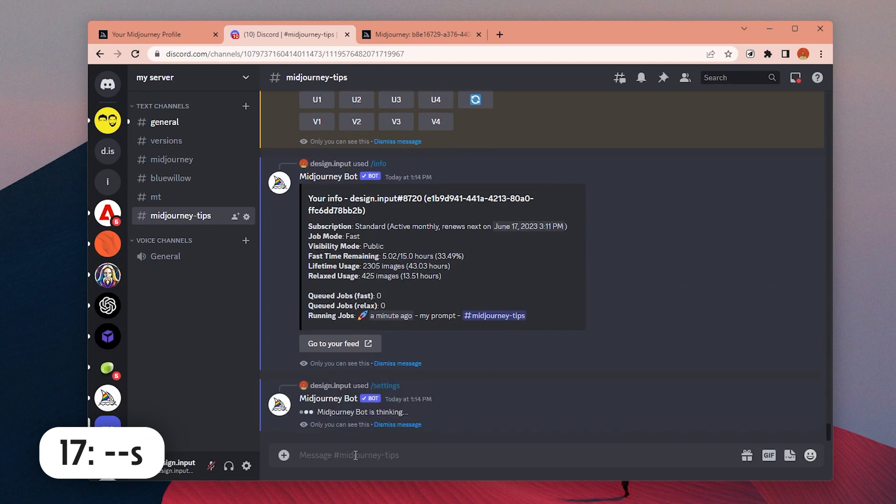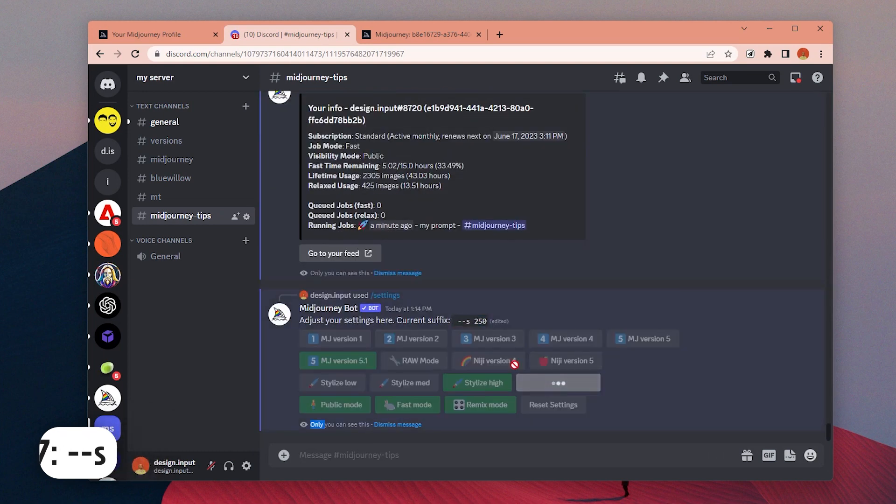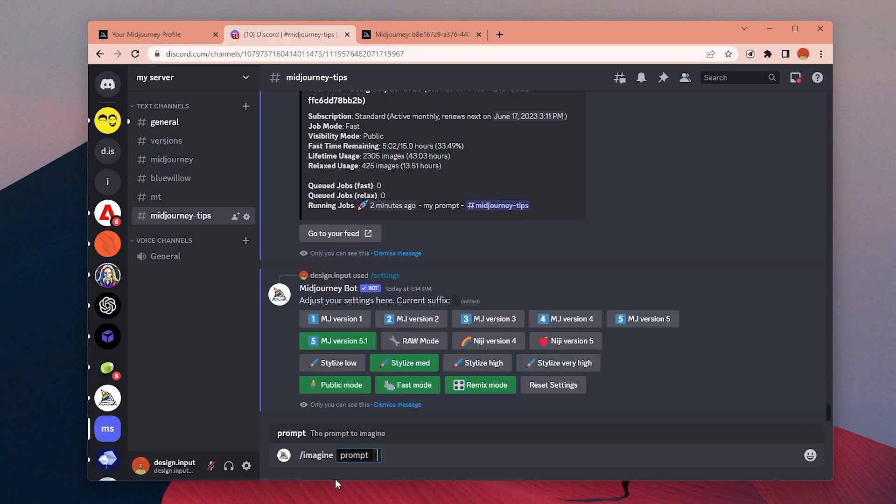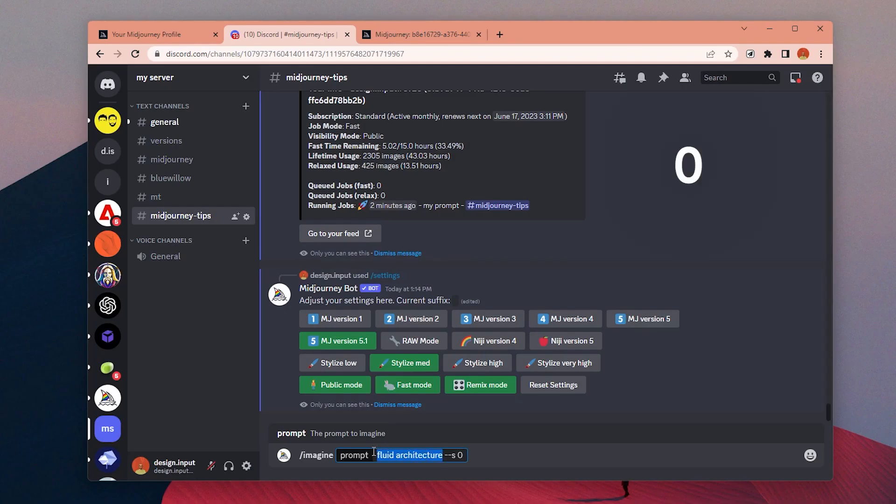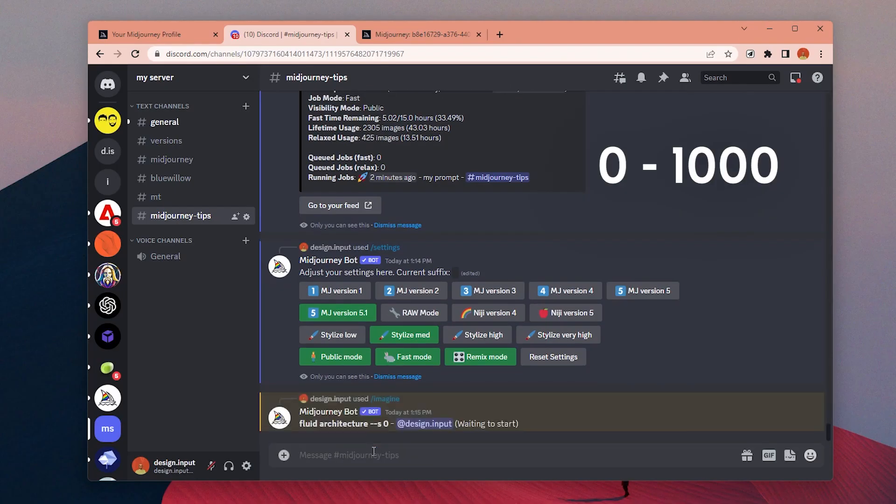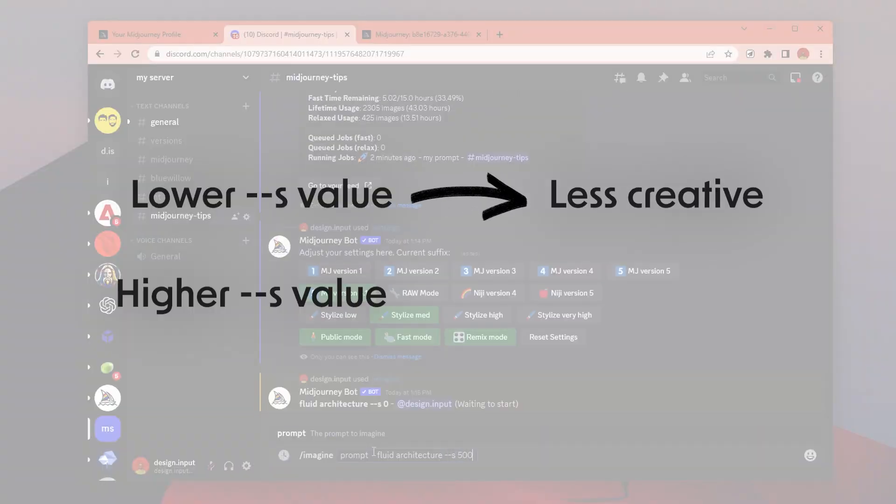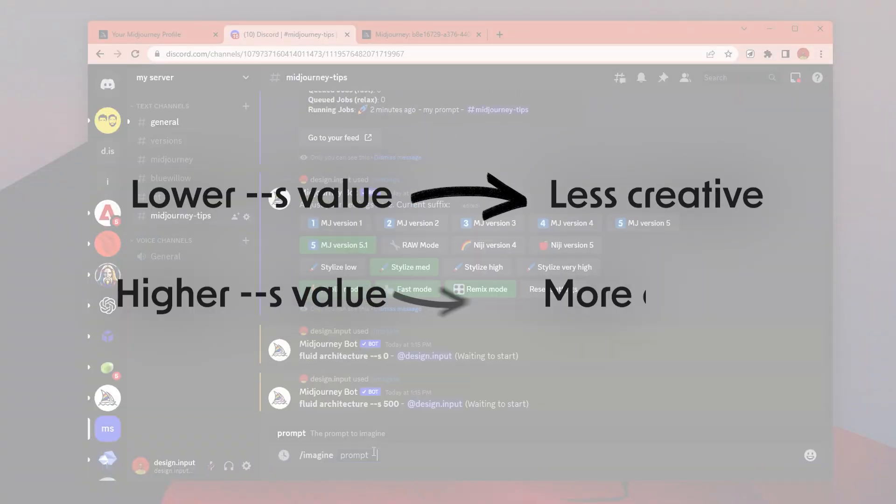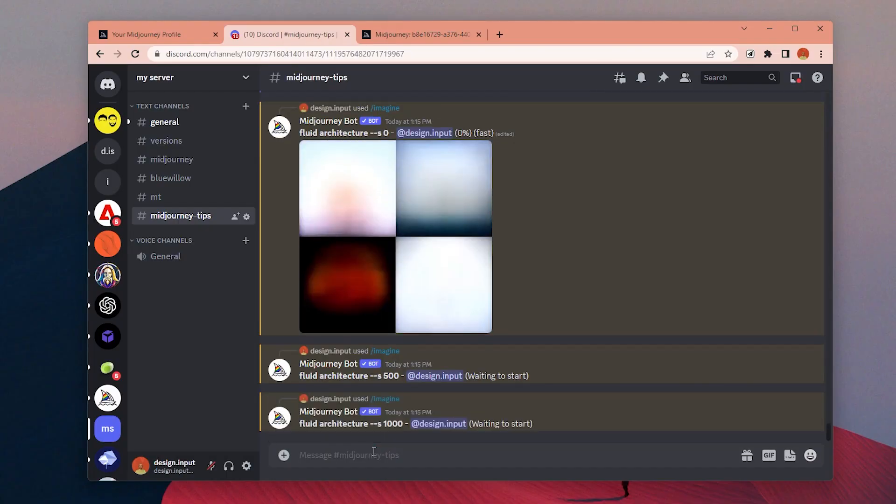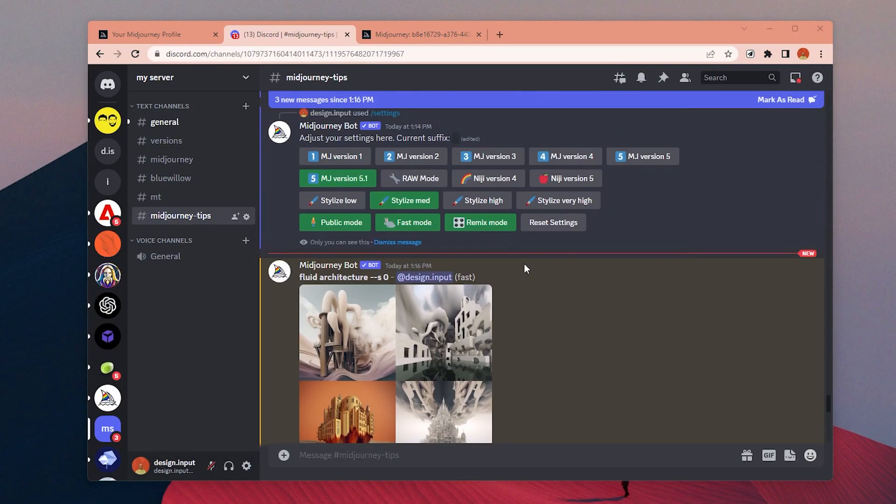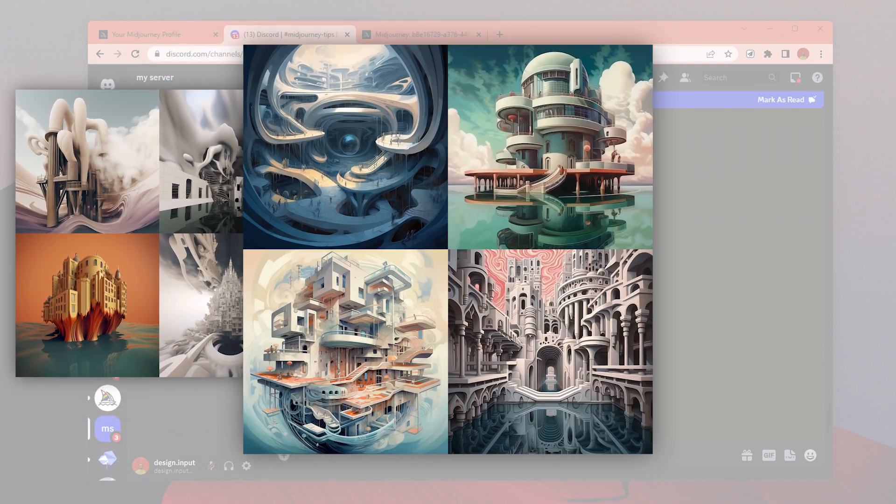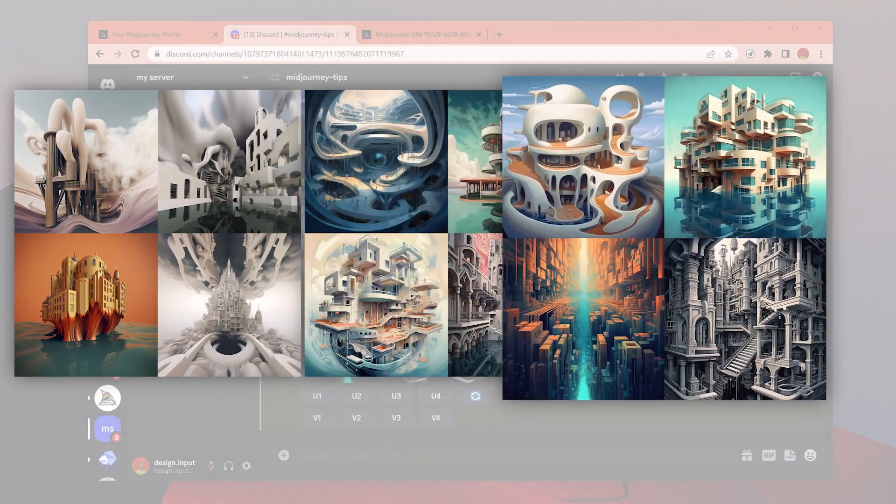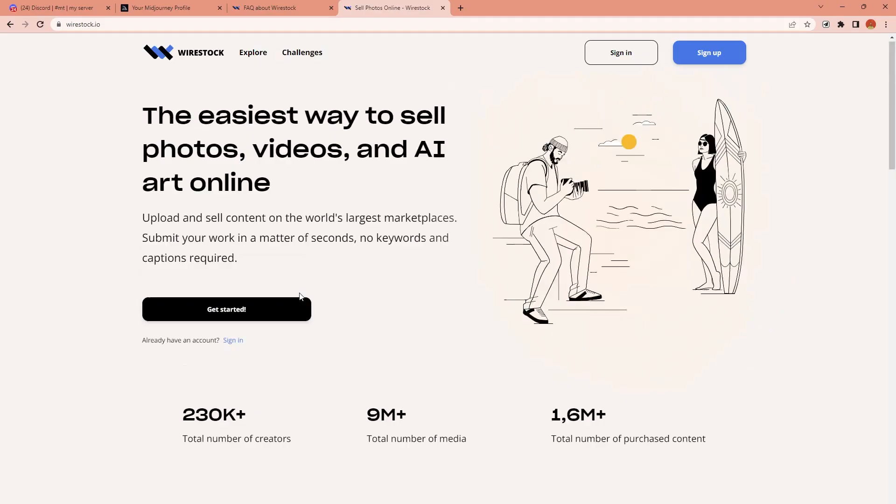Number 17: We can choose a default style value from the settings, but we can specify a different value by adding S parameter and a value between 0 and 1000. Lower style values create less creative, and higher values produce more creative images. You can think of this value as the creative effect of MidJourney on your prompt. With lower values, it will generate more direct results.